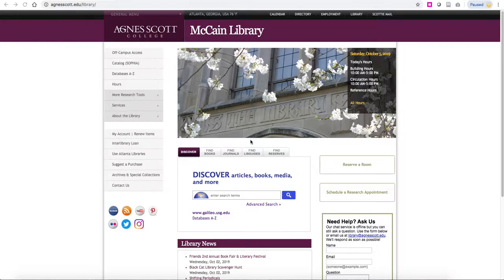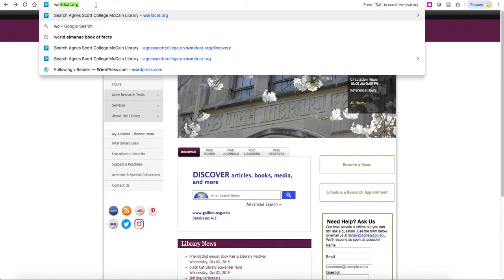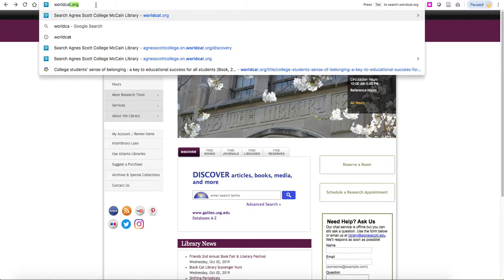You can get books from anywhere in the United States as long as they're available in a library somewhere in the United States. Just use interlibrary loan to place a request for any book that you know we don't already own. To find out what books might be available, we recommend going to worldcat.org.